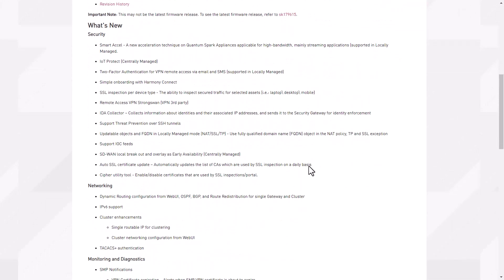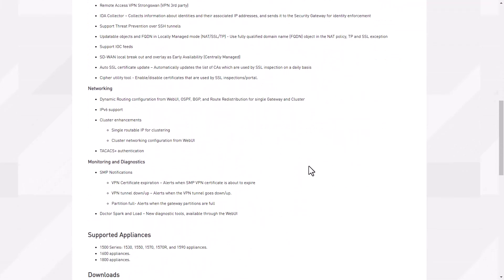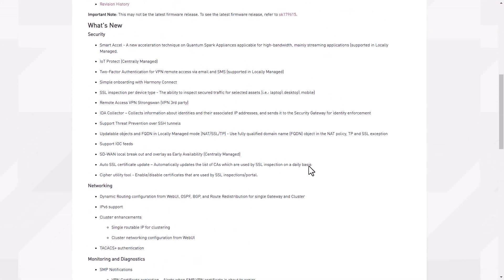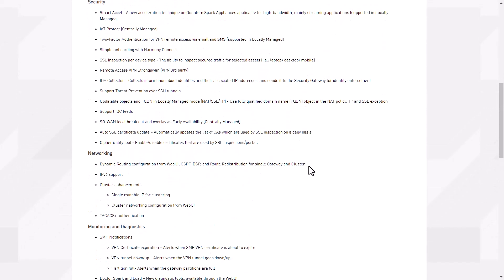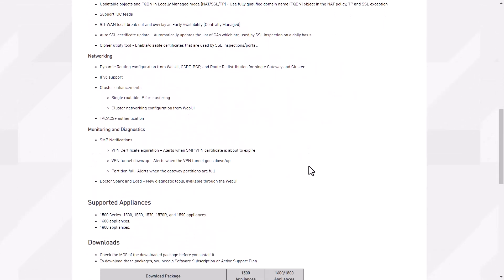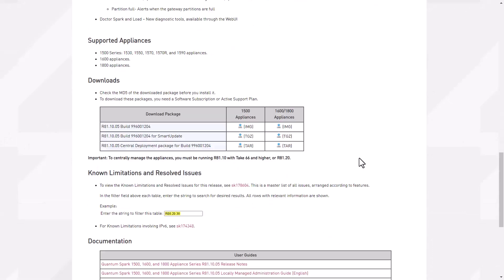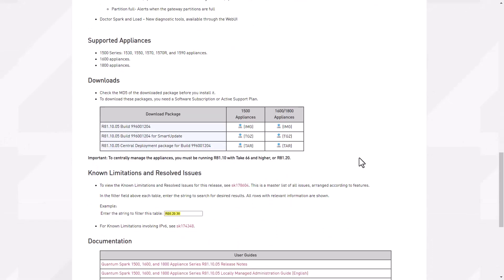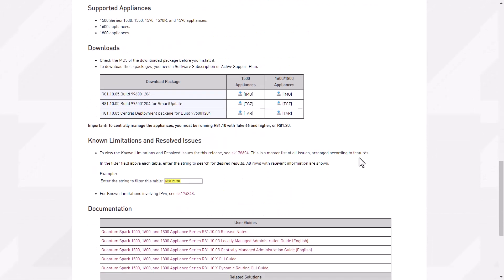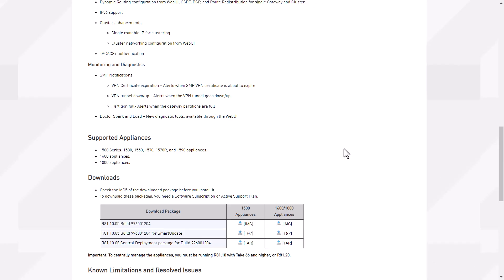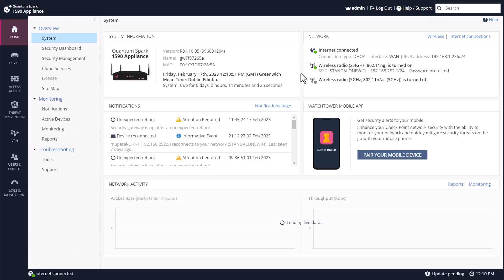As you can see here, across different areas from security, network, and monitoring and diagnostics, you'll be able to view the software versions here and download the release notes. What I want to show you today really is the Doctor Spark Unload, the new diagnostics tool that we have in the web UI. So let's take a look at these features on my actual gateway.